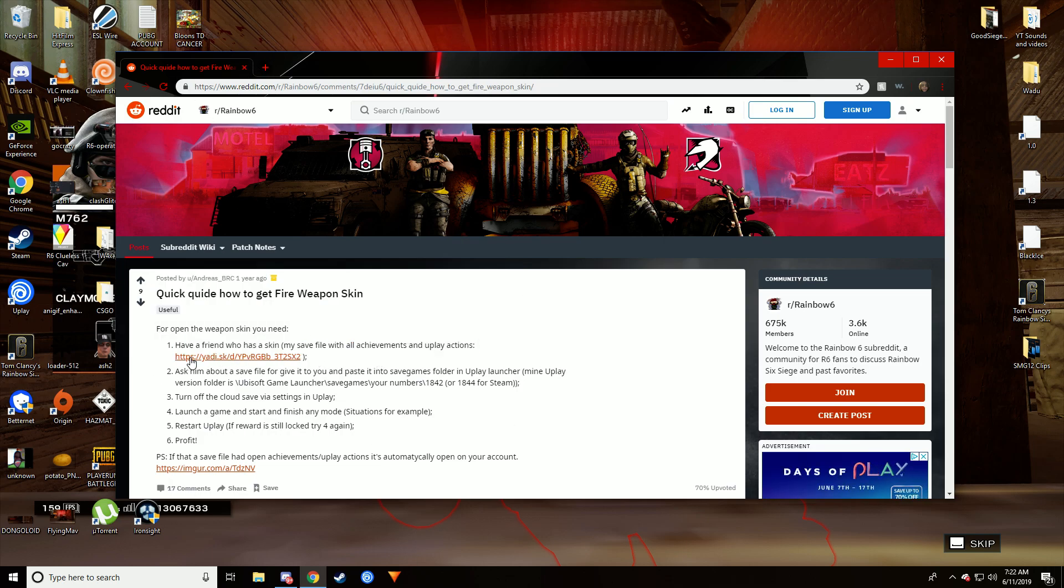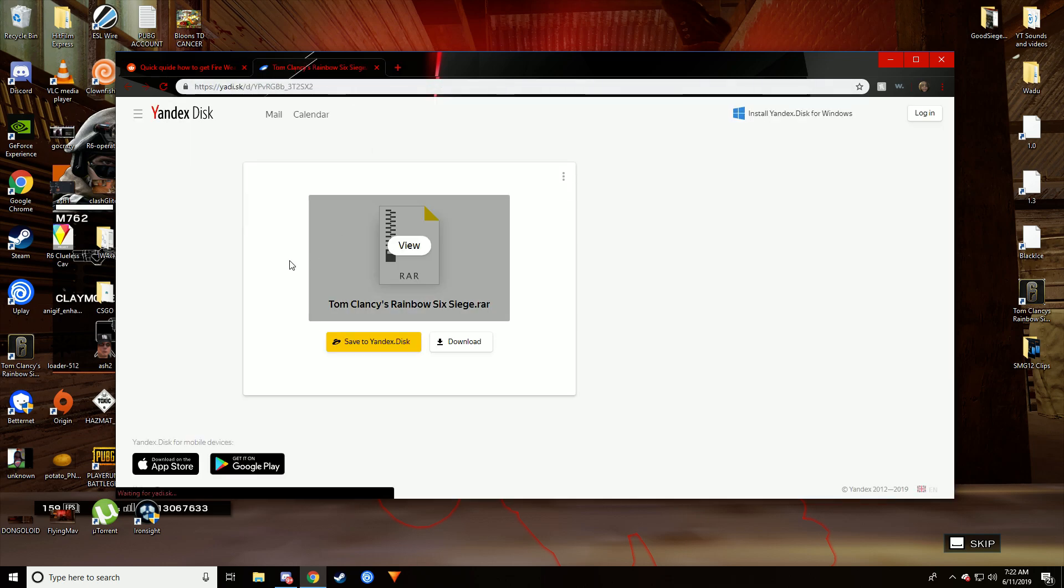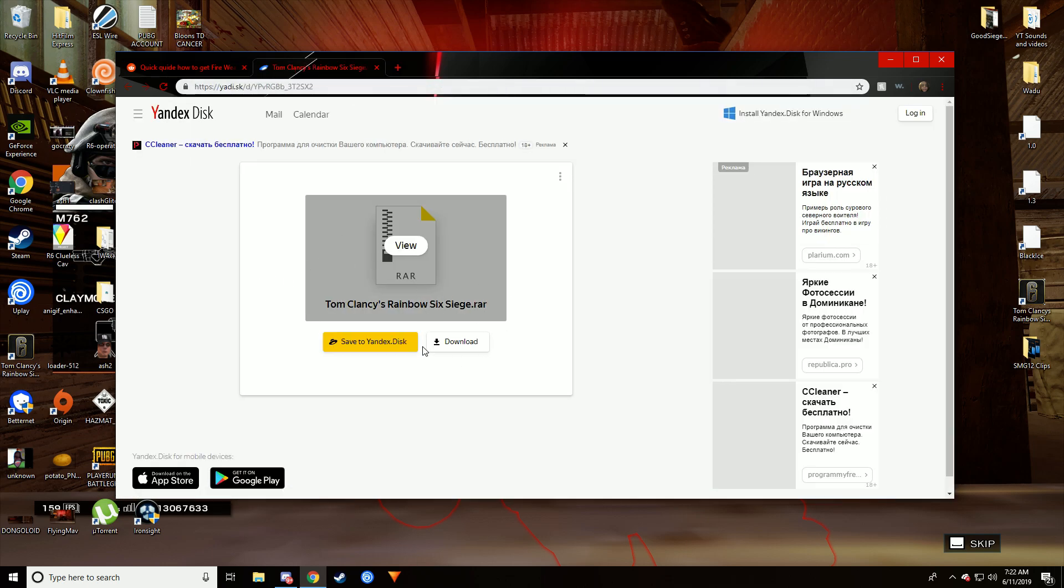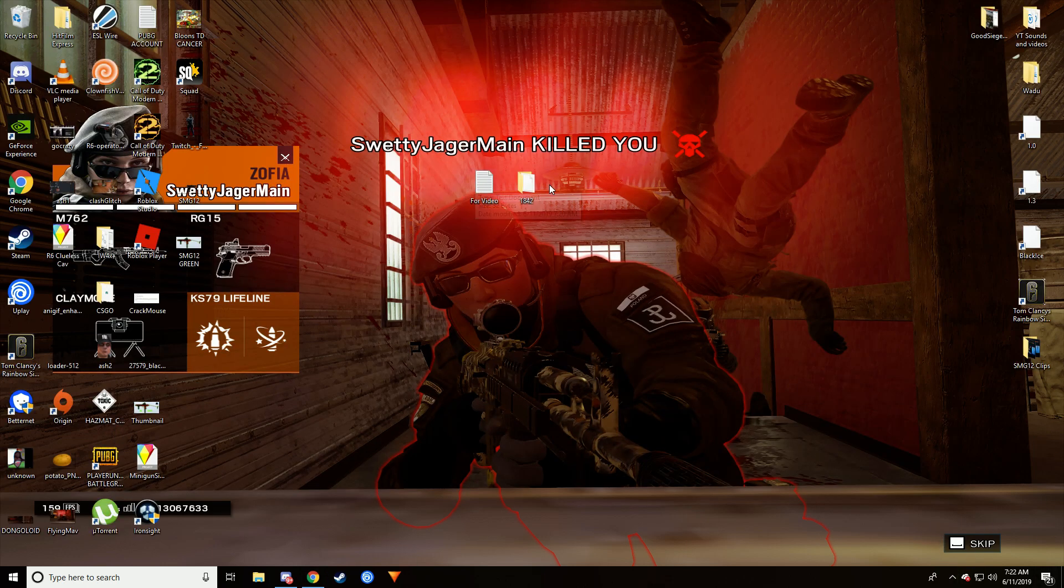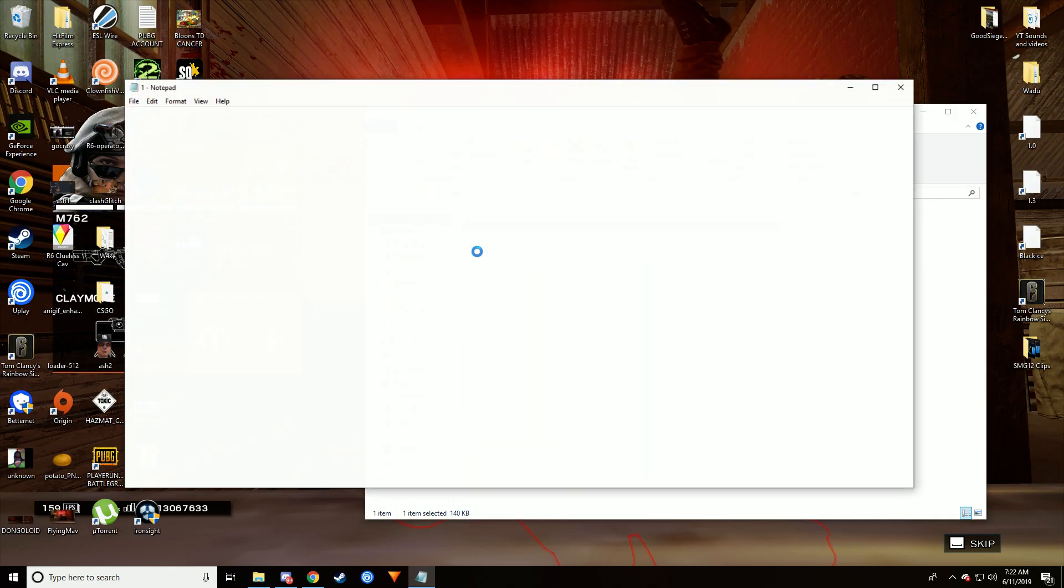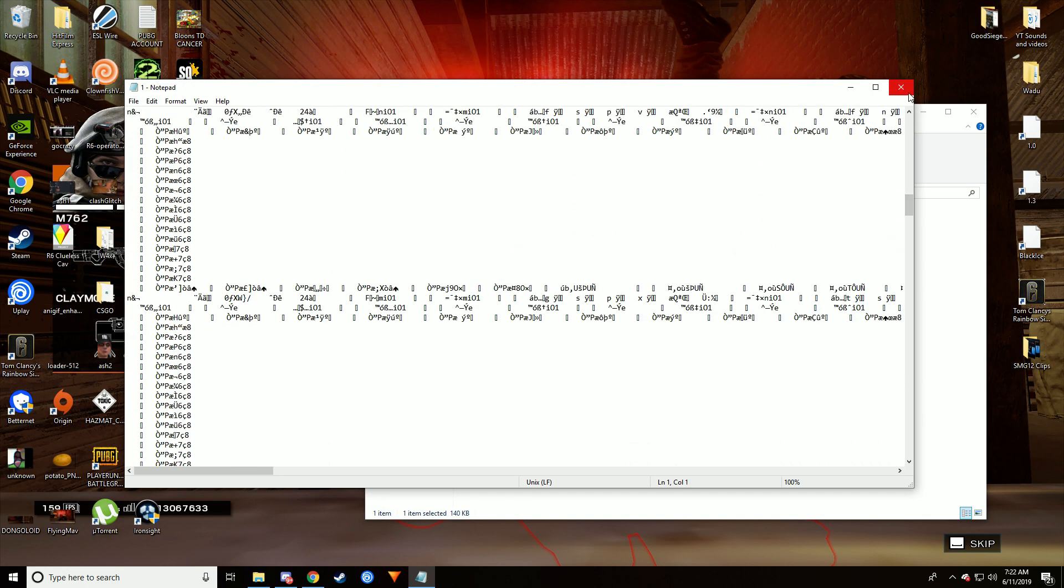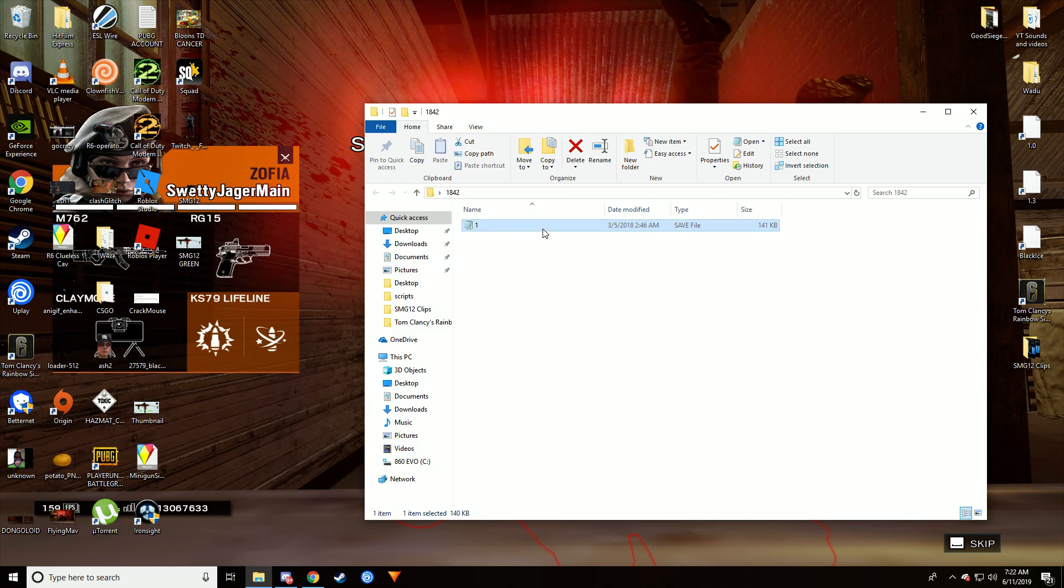You just go to this and you download this RAR file, and then it gives you this save file. It's encrypted, but this is basically just a Ubisoft save file.